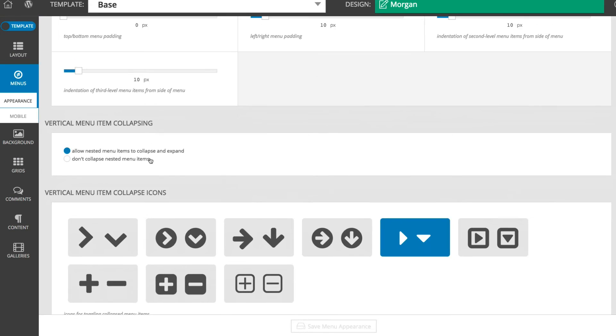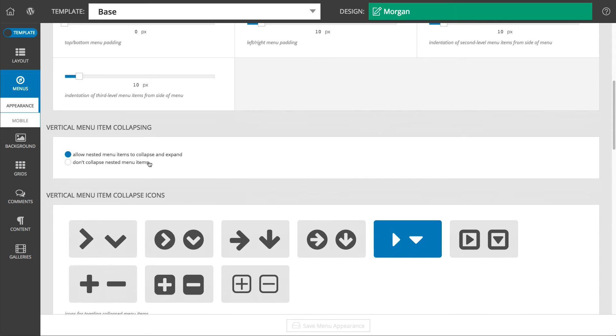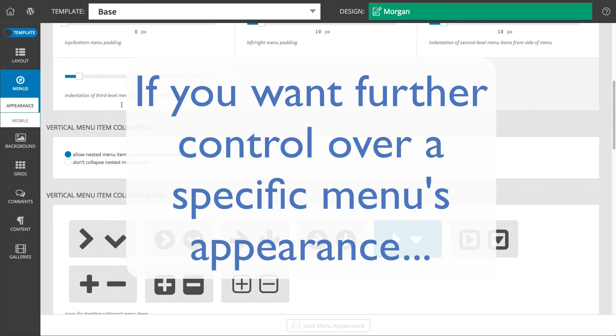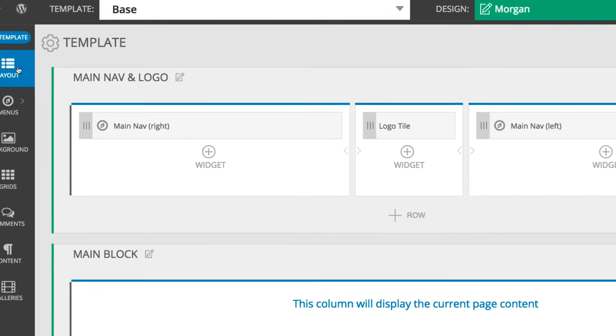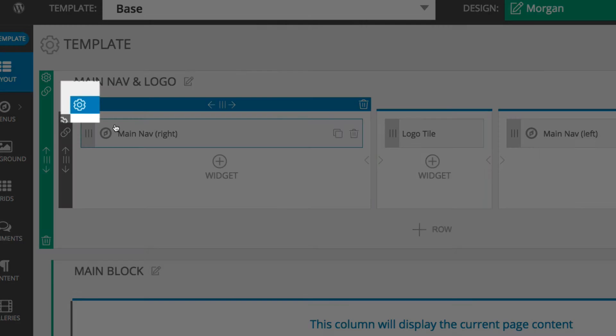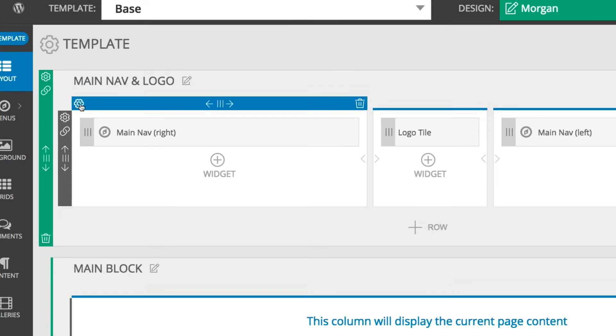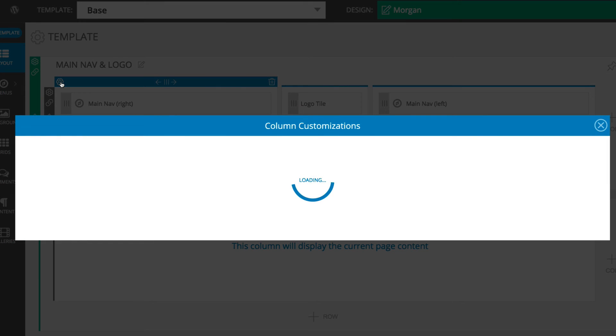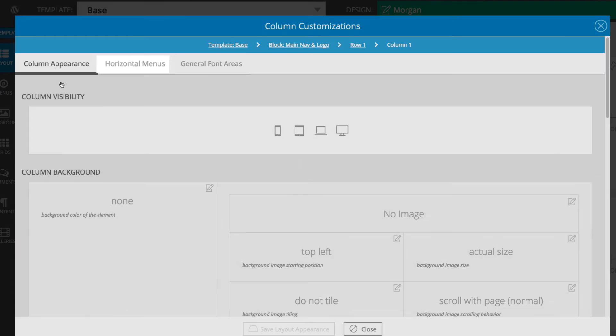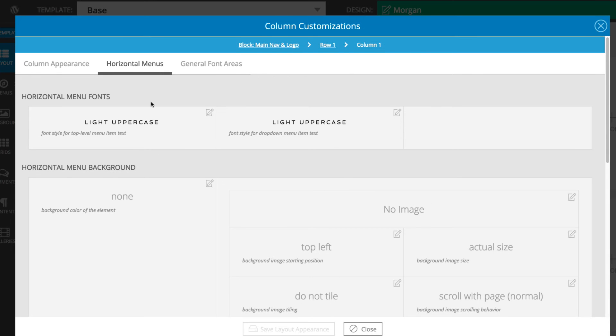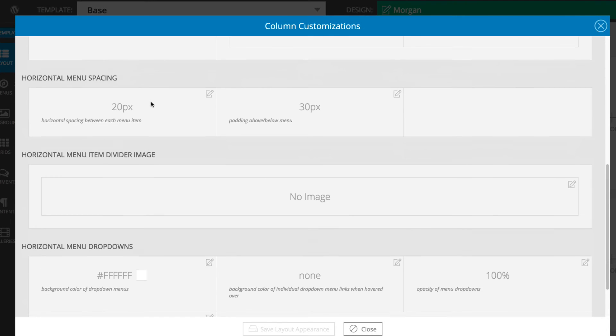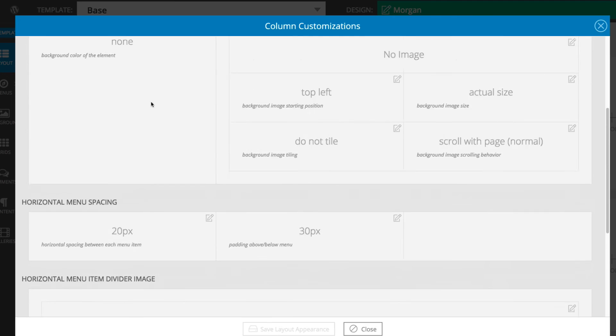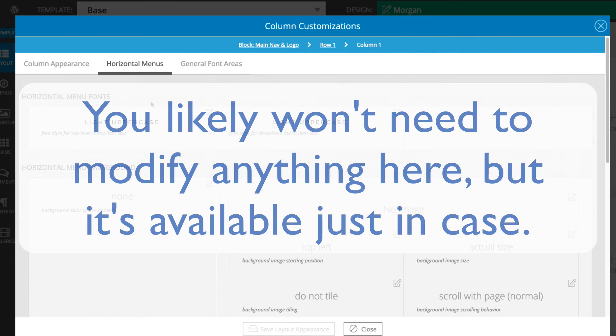In addition to these template level settings, be aware that if you want fine grained control over a particular menu in a column, you can always click on that column's customization gear icon, and there you'll see the same horizontal or vertical appearance options depending on the menu type inserted into that column. It is rare that you should need to do anything with these settings, but they are available in case you want even more control.